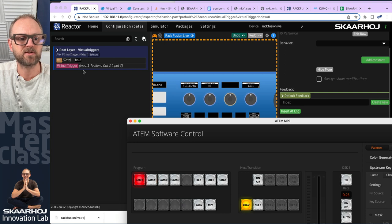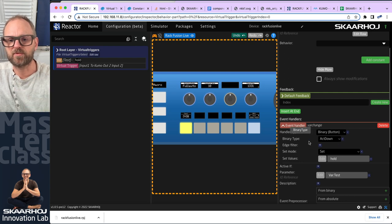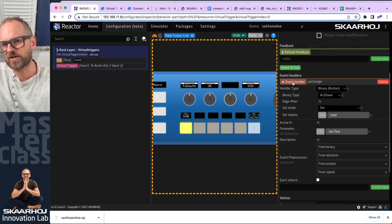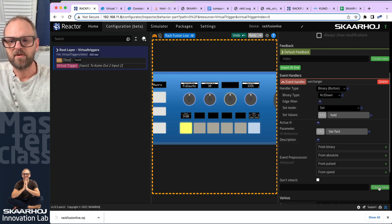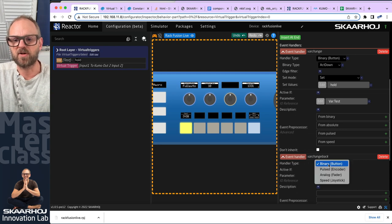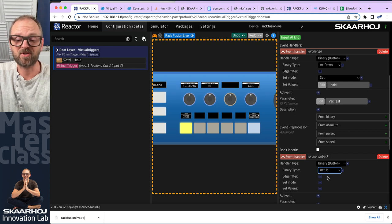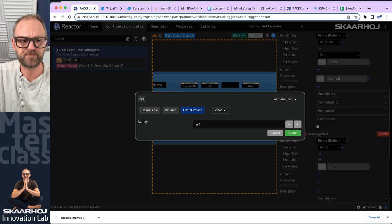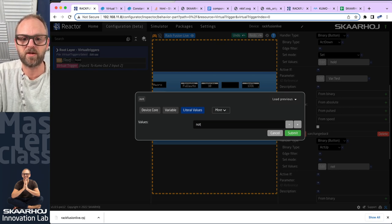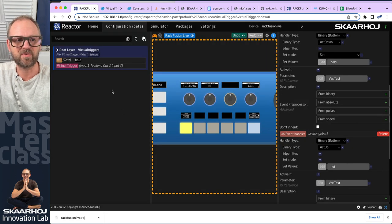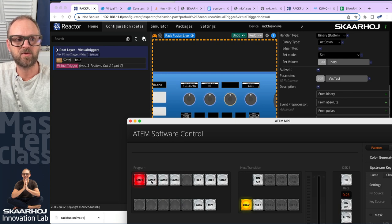It's working when going into input one, but when leaving it's not reverting. To go the other way I need another handler: 'var change back' — also a binary handler type, but on act up (leaving input one), set the literal value 'off' on the variable. Let's check: hold, not hold, not hold — okay.